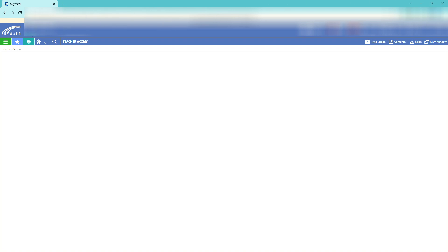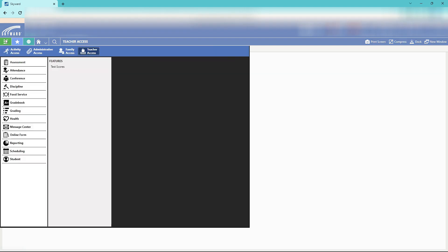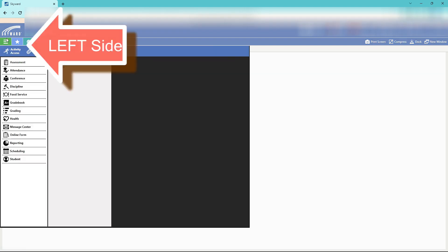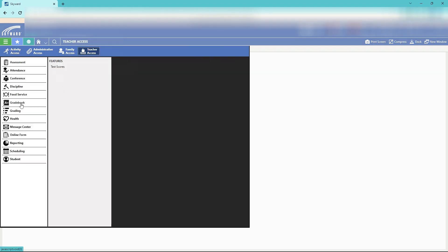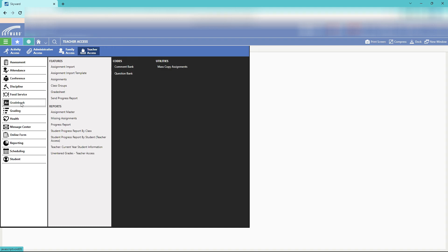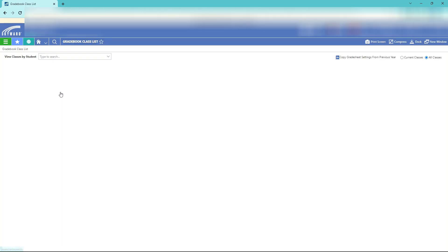First thing we're going to do is set up the gradebook. We're going to click the hamburger button over here on the far side and go down to gradebook. Click your gradebook and select your grade sheet. Grade sheet is where we enter our grades.